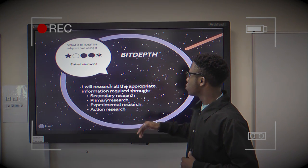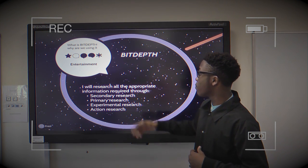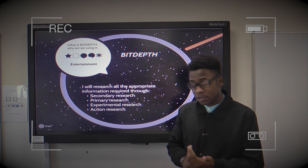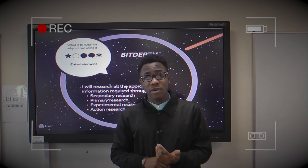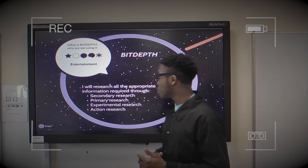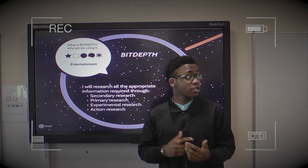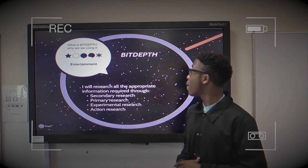I will research all the appropriate information required. What we need to research will be using primary research, secondary research, experimental research, and action research.